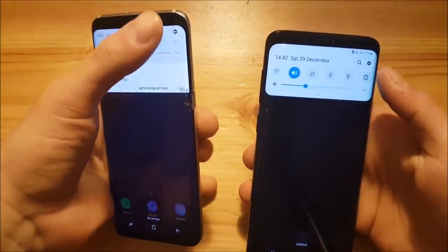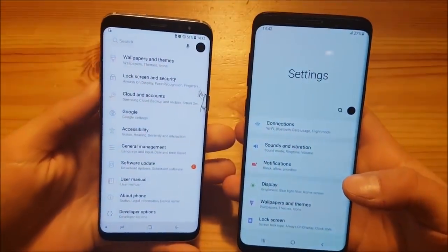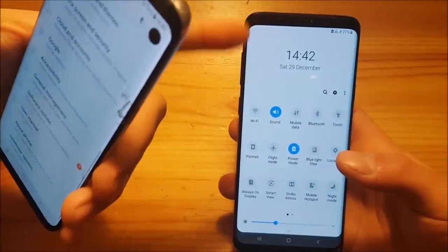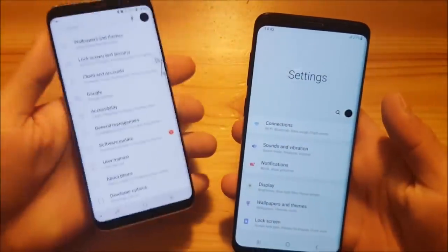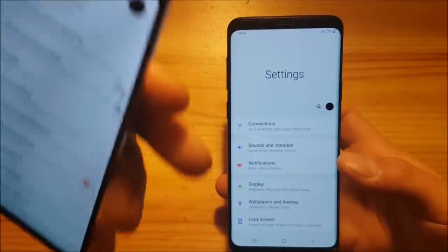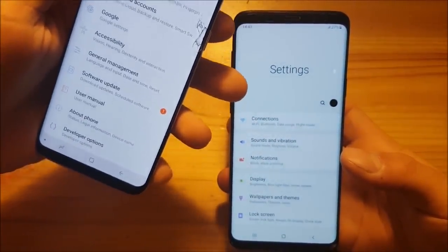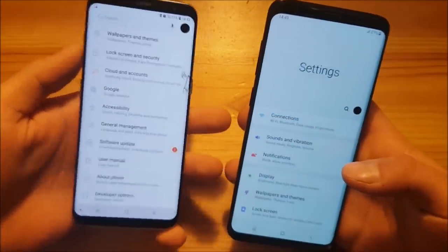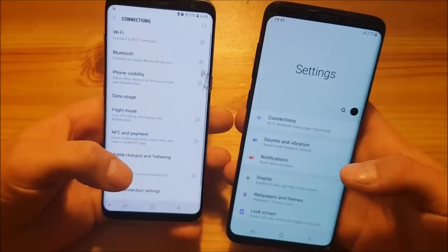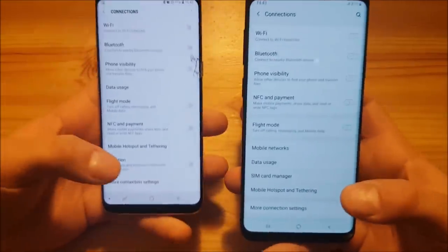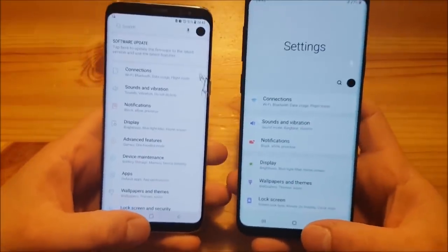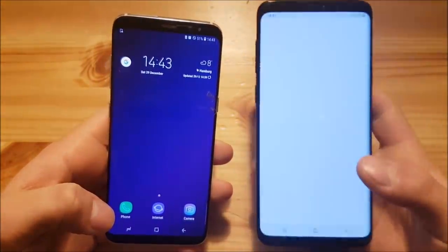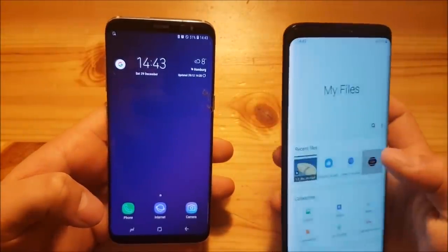Moving on to the settings, you can see a design similar to the notification panel in One UI — there's a big clock and a big empty space, and the same layout appears in the settings menu. Essentially every app now has a large label at the top with content pushed lower, making it easier to reach items like the Connections category without stretching to the top of the screen. On Samsung Experience you need to reach all the way up, while on One UI you just press near the bottom. This also applies to the My Files app and other system apps.